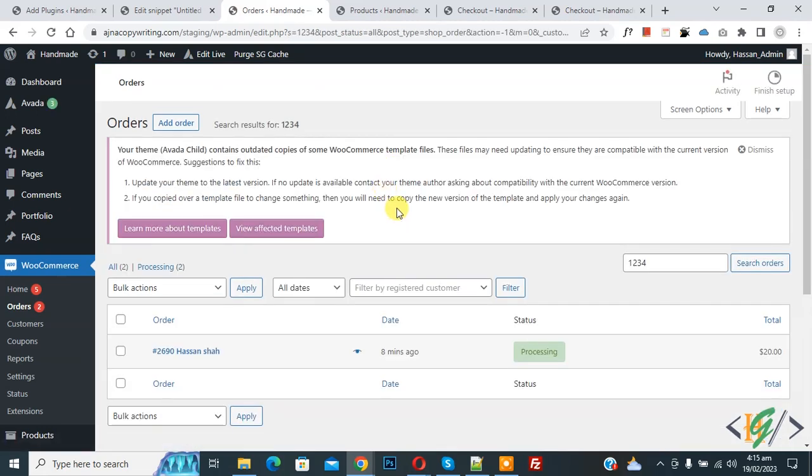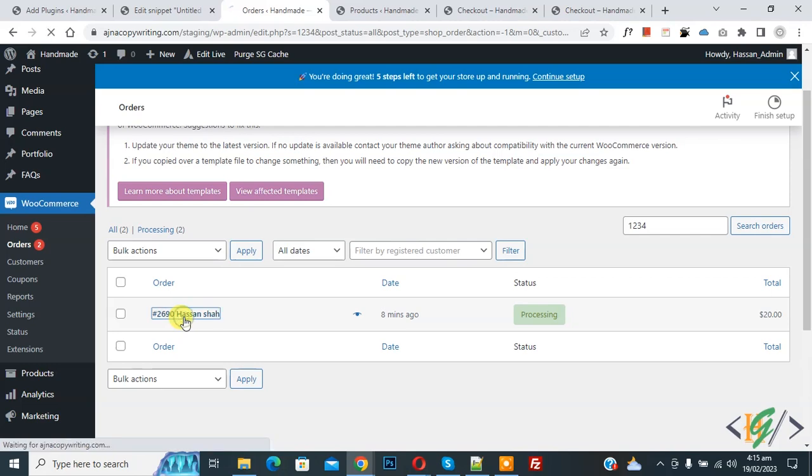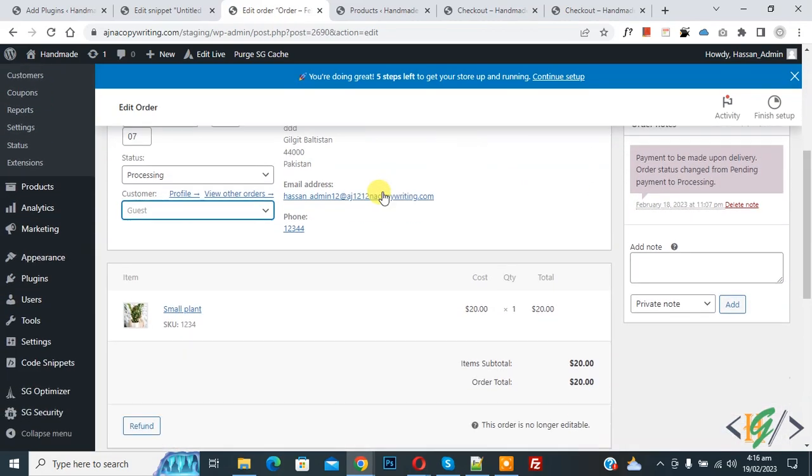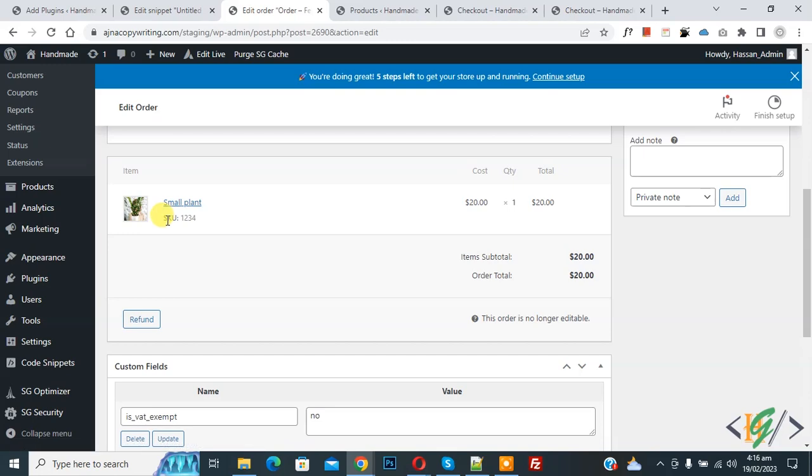Now here you see, so this is the order. Now open order to check. Scroll down, you see this is our product and then you see SKU 1234.